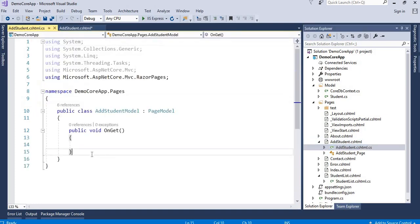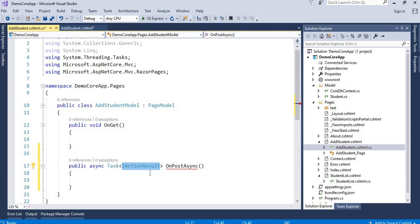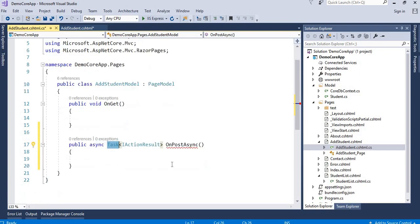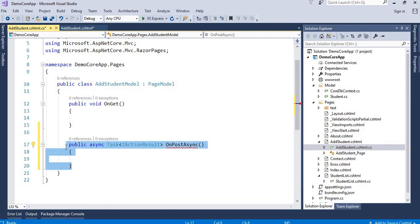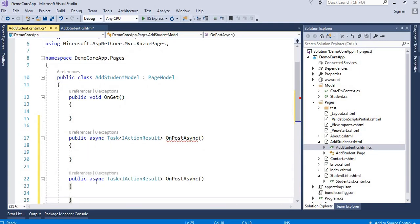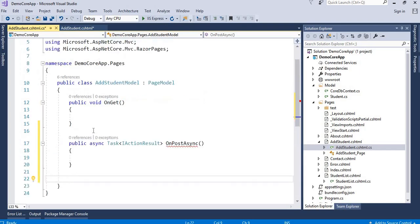We will create the onPost method, which is not available by default. We create it as an asynchronous method — notice the async keyword. When creating an async method, we need to wrap the IActionResult return type in a Task. Whenever we use async, we must also use the await keyword in the same method. We can also create a non-asynchronous version by removing the Task wrapper.